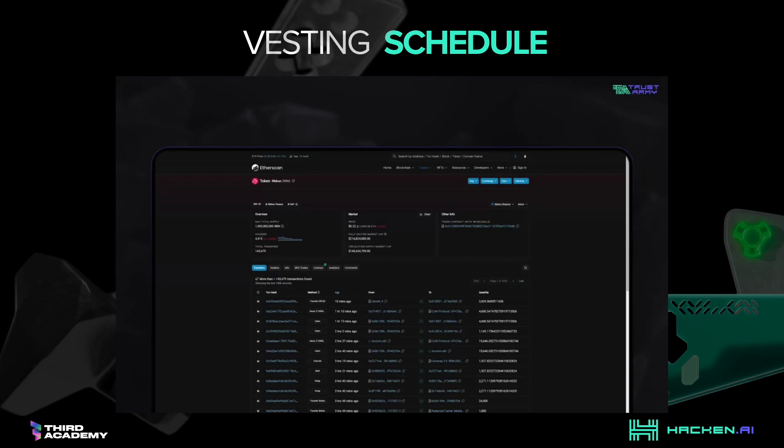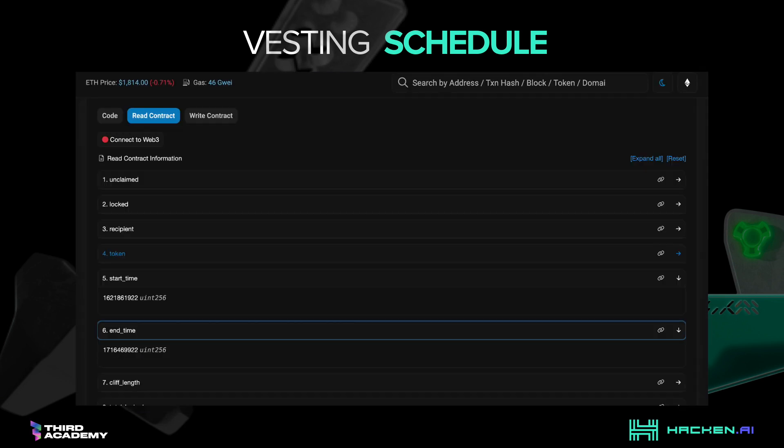Vesting Schedule. One way to lock up tokens is to have a vesting schedule, an algorithm that unlocks coins as time progresses. There are multiple ways to do vesting, from linear unlocks where funds are released regularly each day, week, month, and year, to continuous streaming of funds.